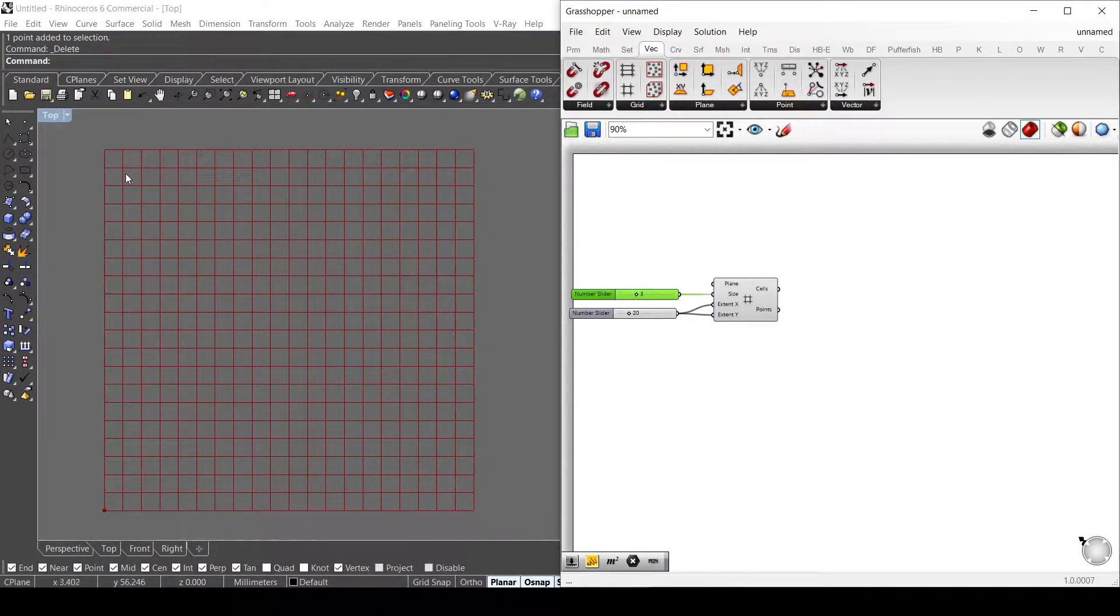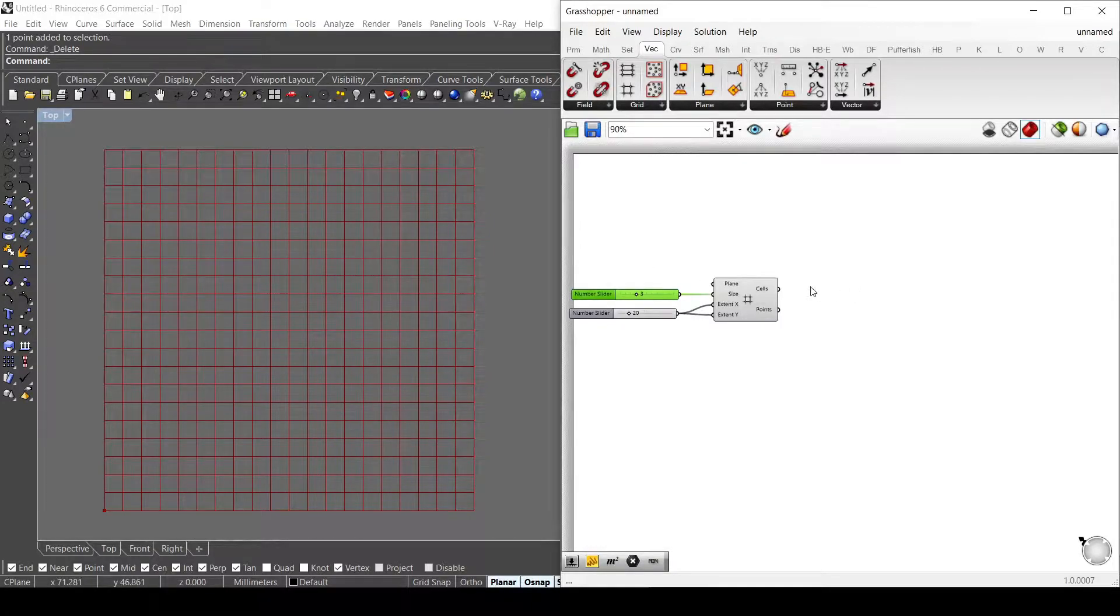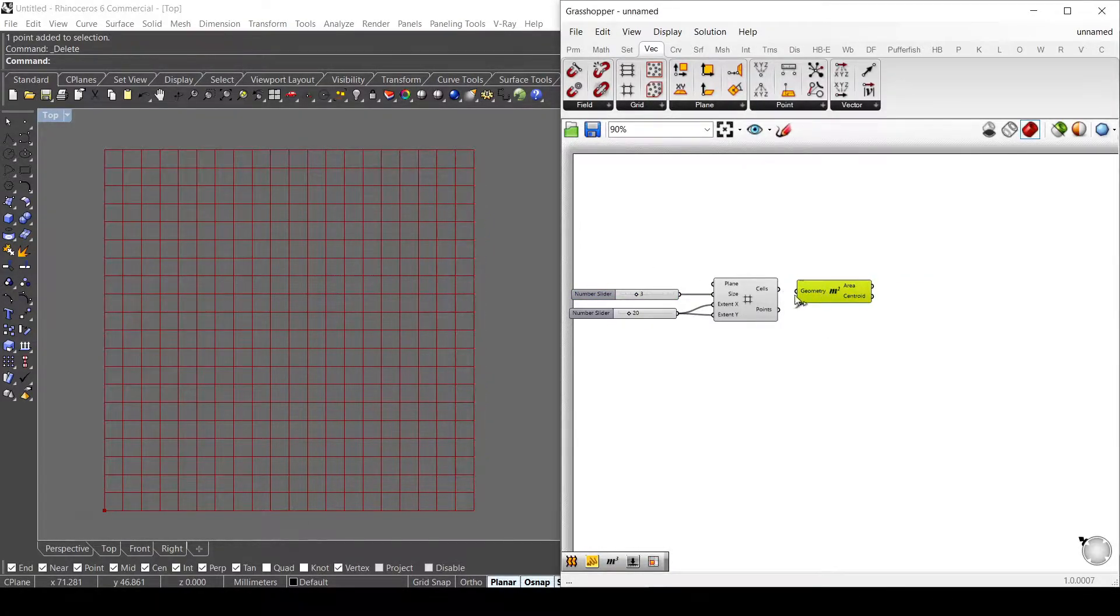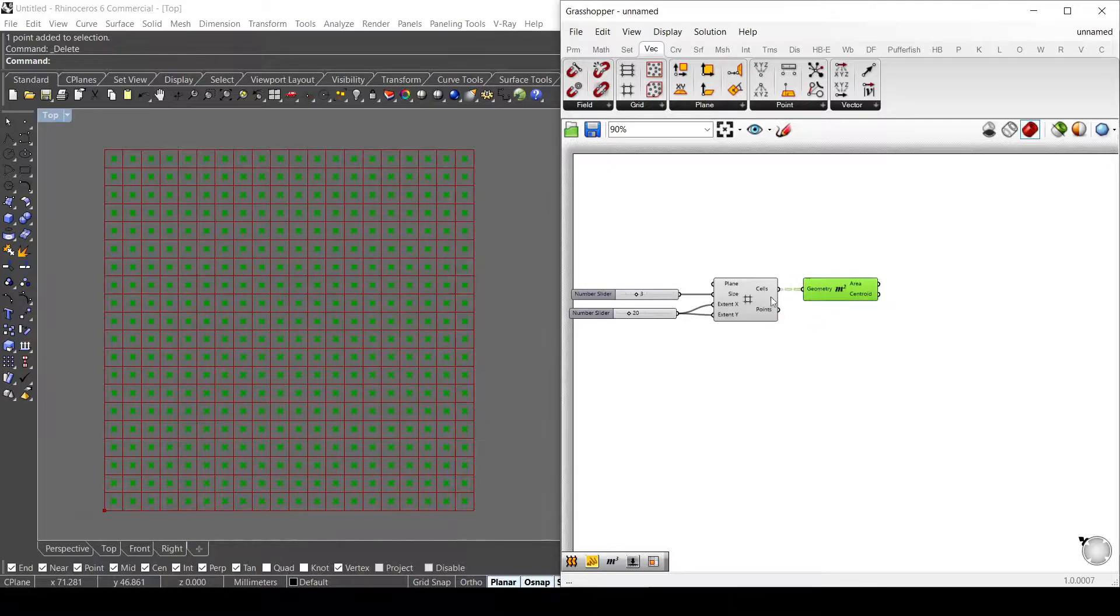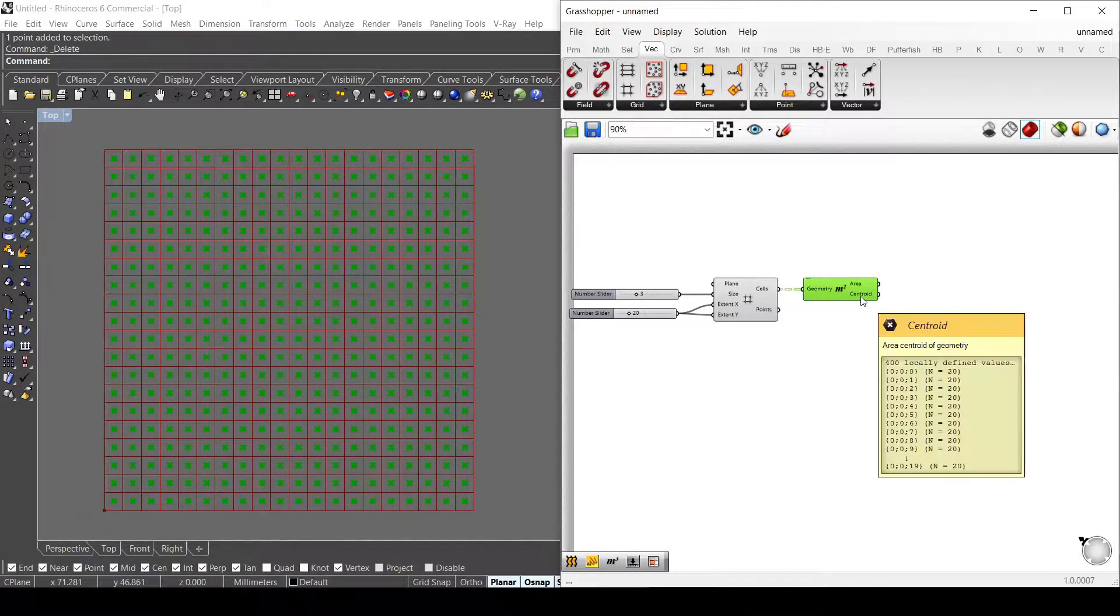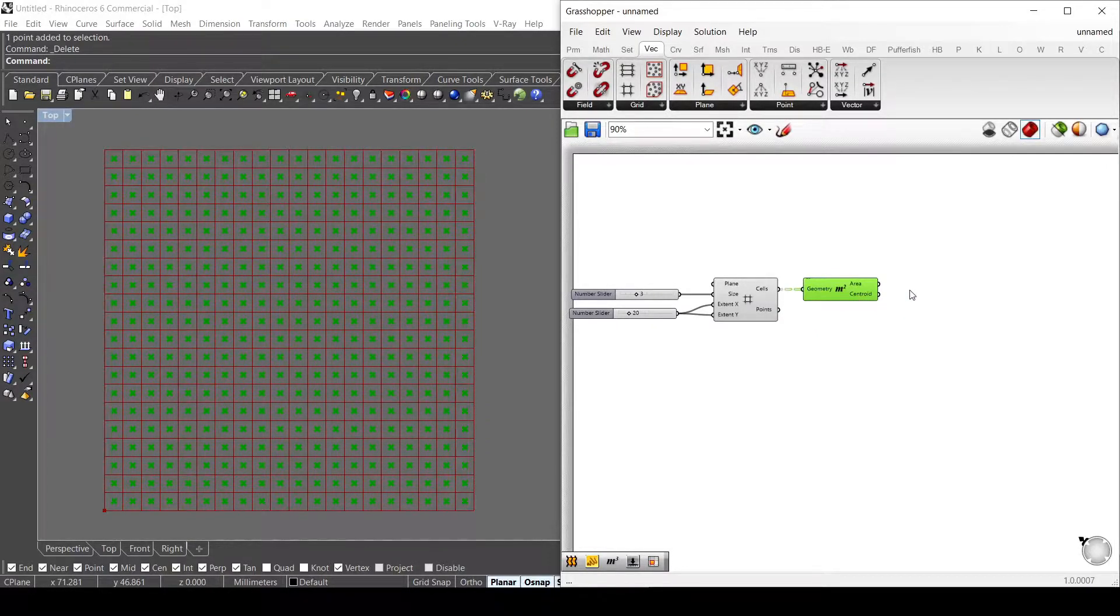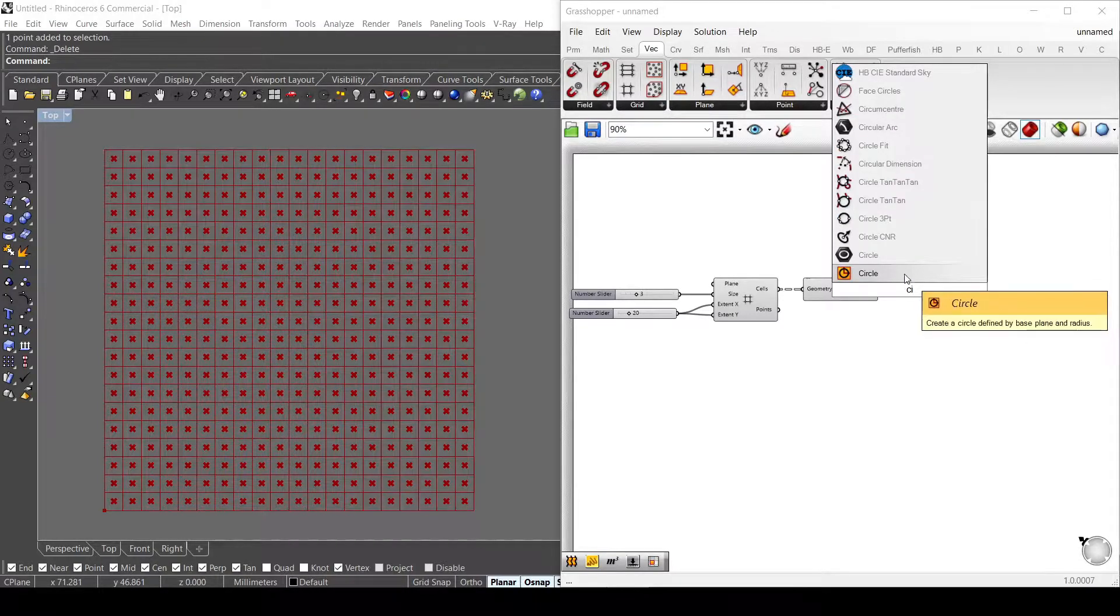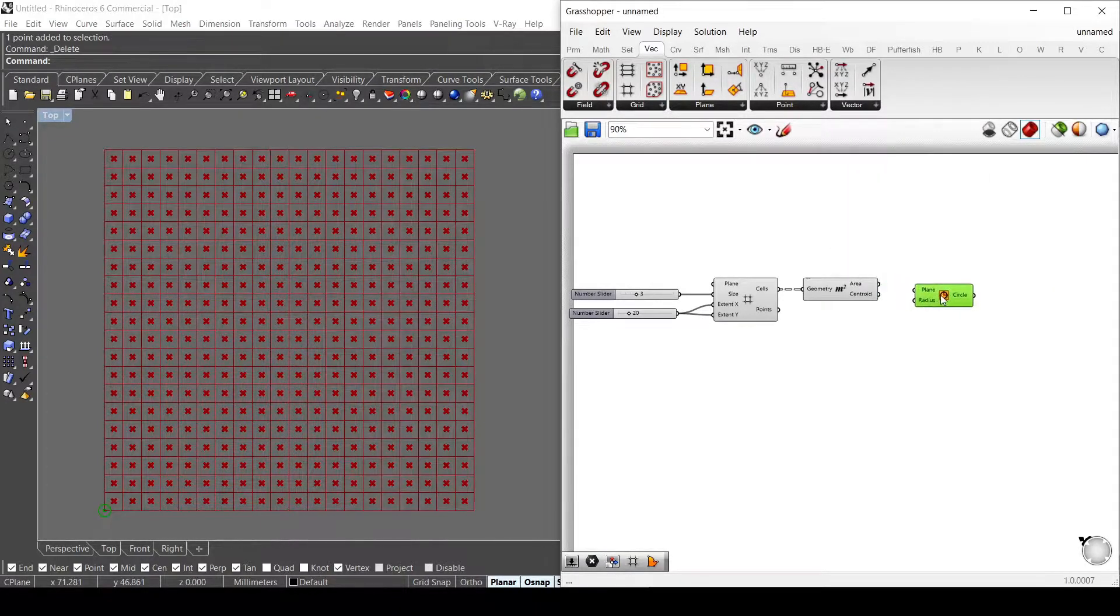To do that, I need to get the center point with the area component. I connect to the area component to get the center point and use the circle component to get my circles with the same radius.